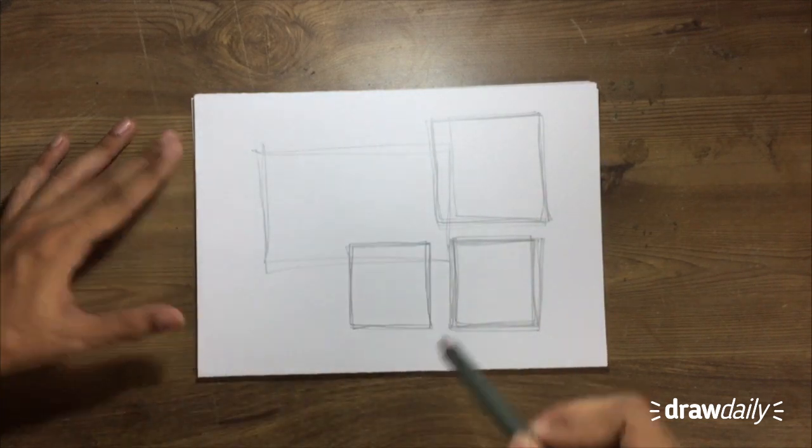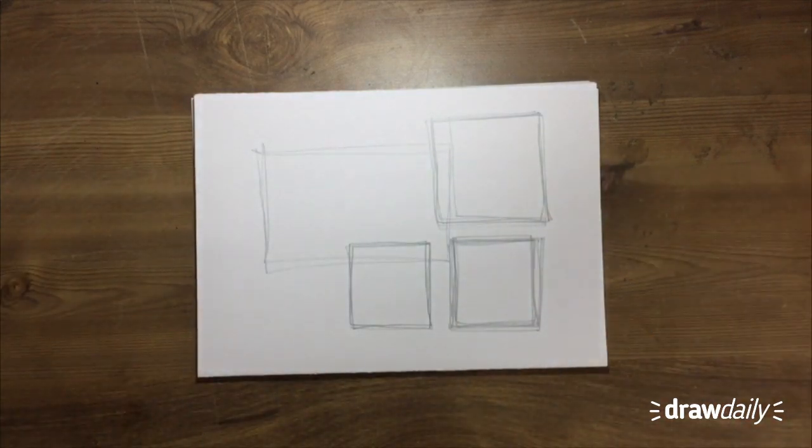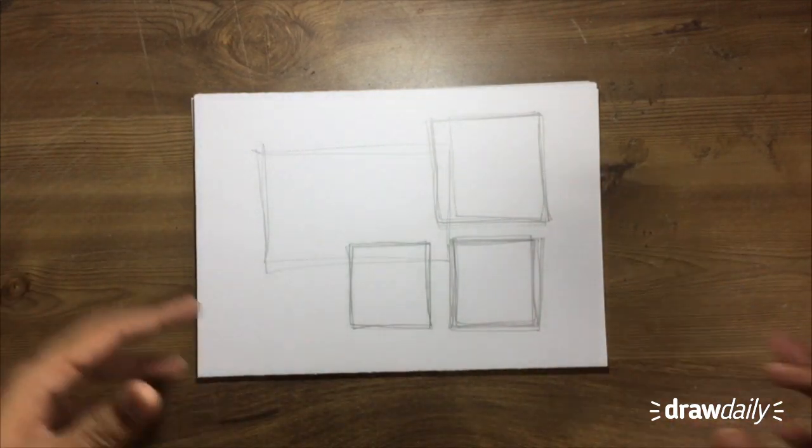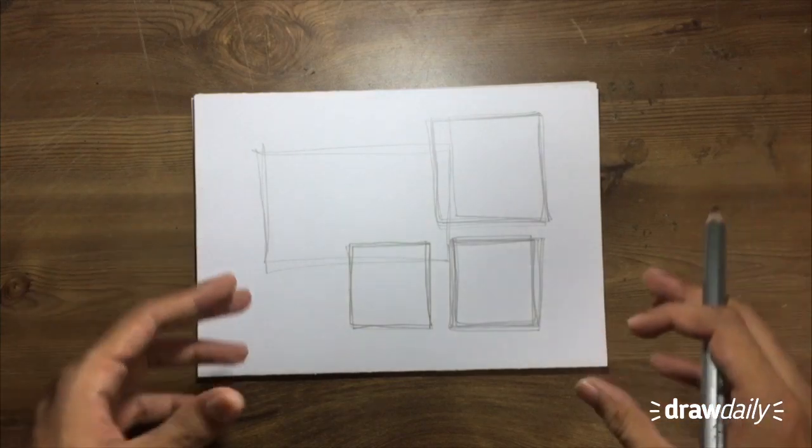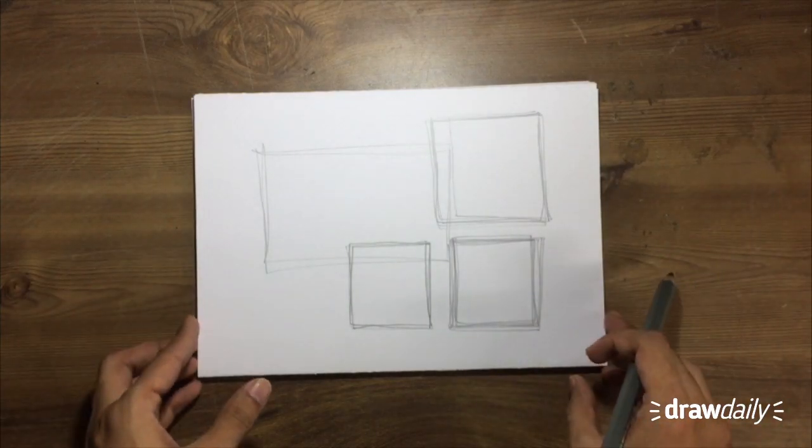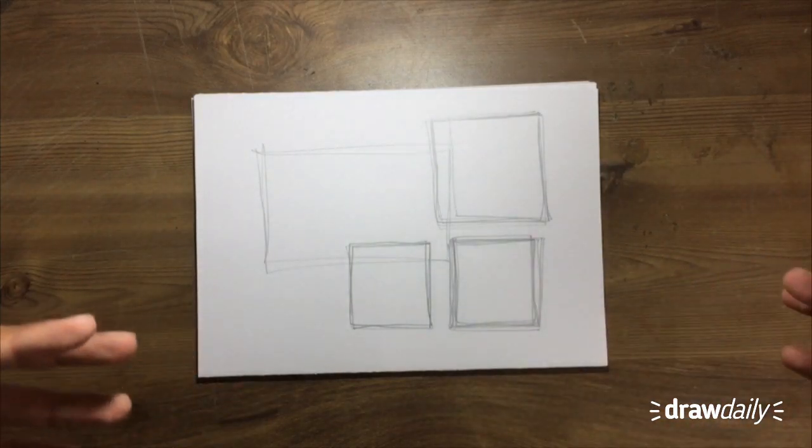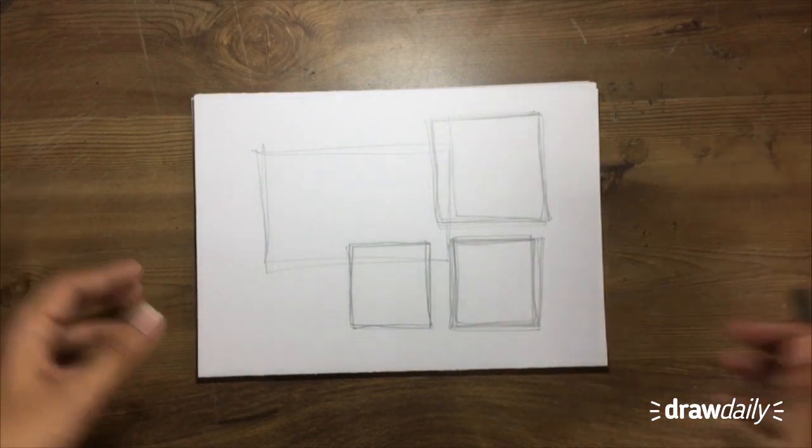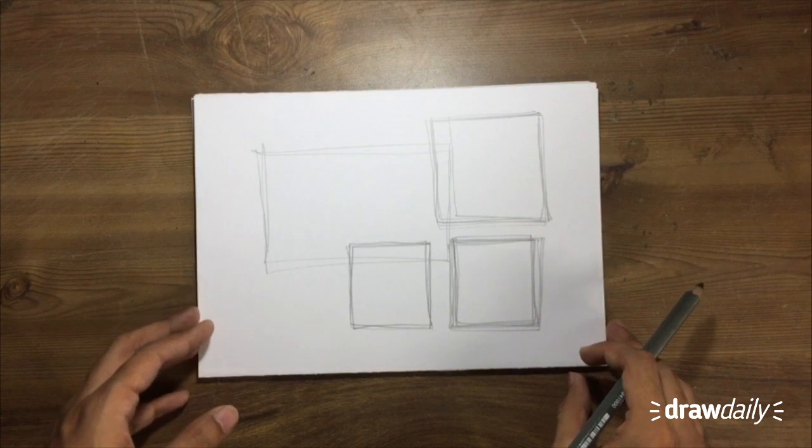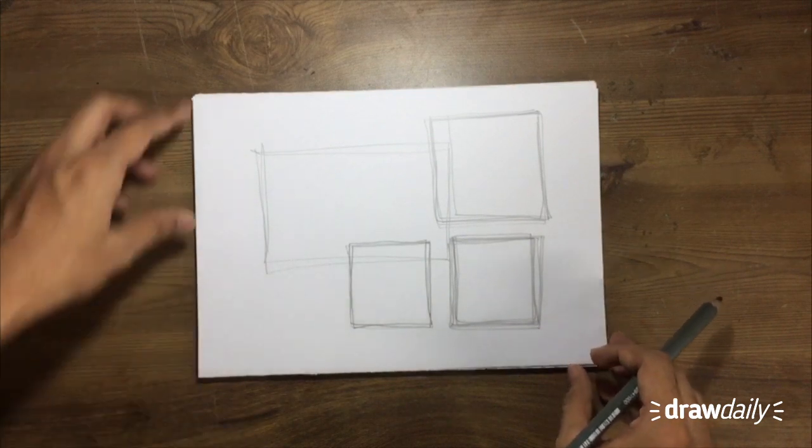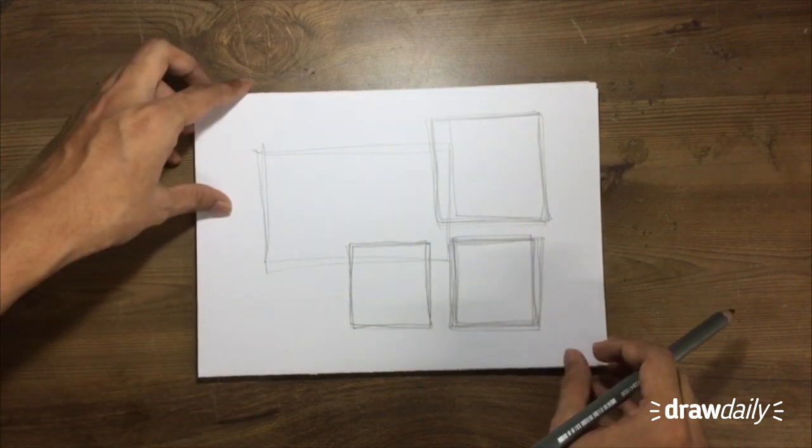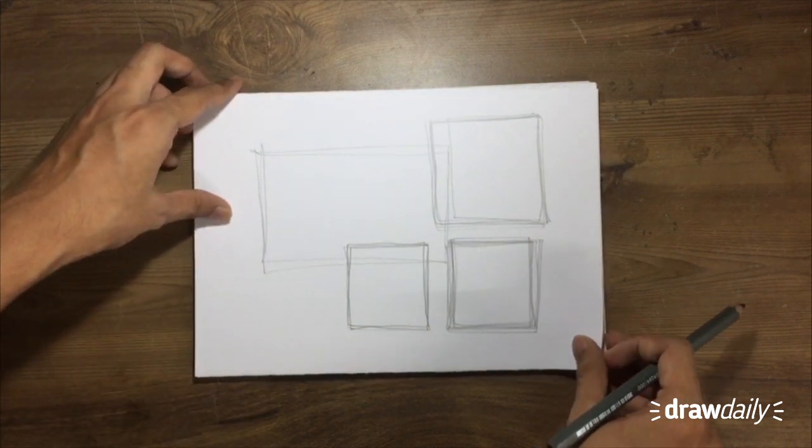Because basically what I'm trying to say is you're going to use these kind of shapes when you're drawing other complex things. So this is just a simple shape that if you learn to draw, you do better.